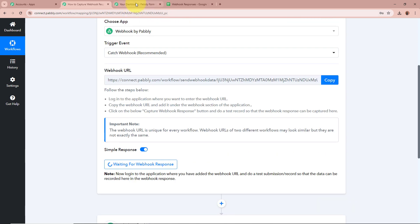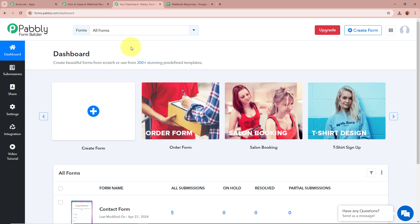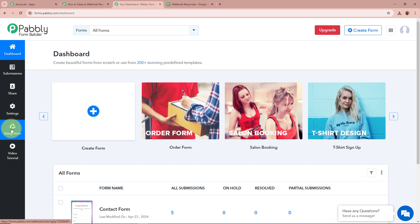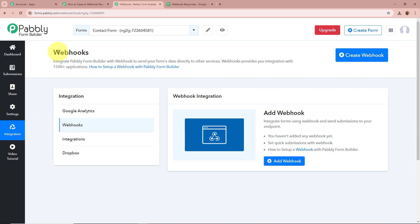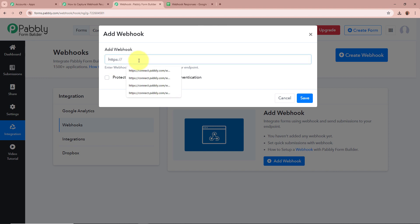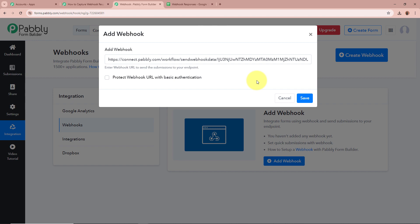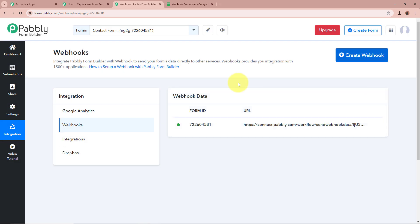For the application, I am going to take an example of Pabbly Form Builder. Pabbly Form Builder does have native integration with Pabbly Connect, but I am taking this as an example so that you can connect webhook by Pabbly to your application. To add the webhook, open your application, click on Integrations from the left side of the screen, then click on Create Webhook. A new dialog box will appear — paste the webhook URL that Pabbly Connect provided, and click on Save. The webhook is added successfully to our Pabbly Form Builder.